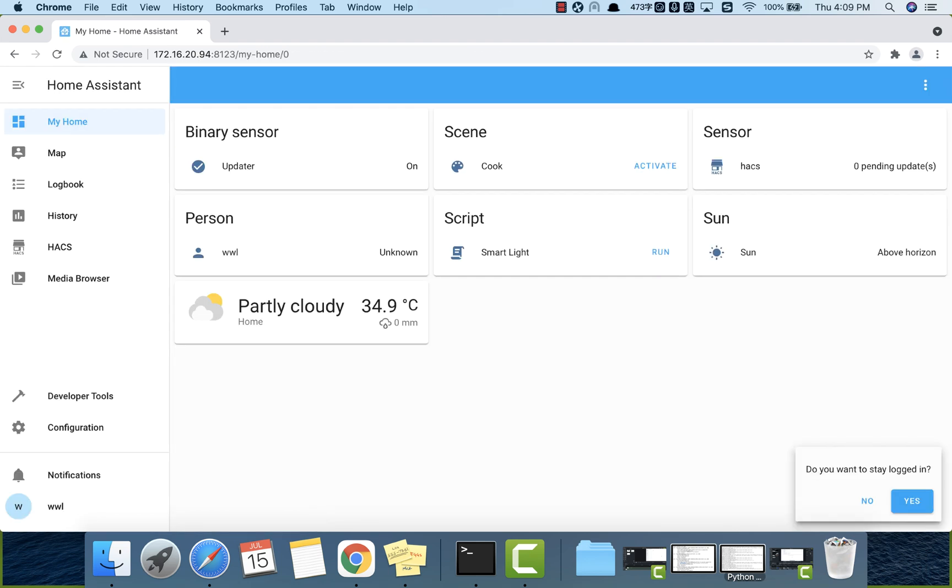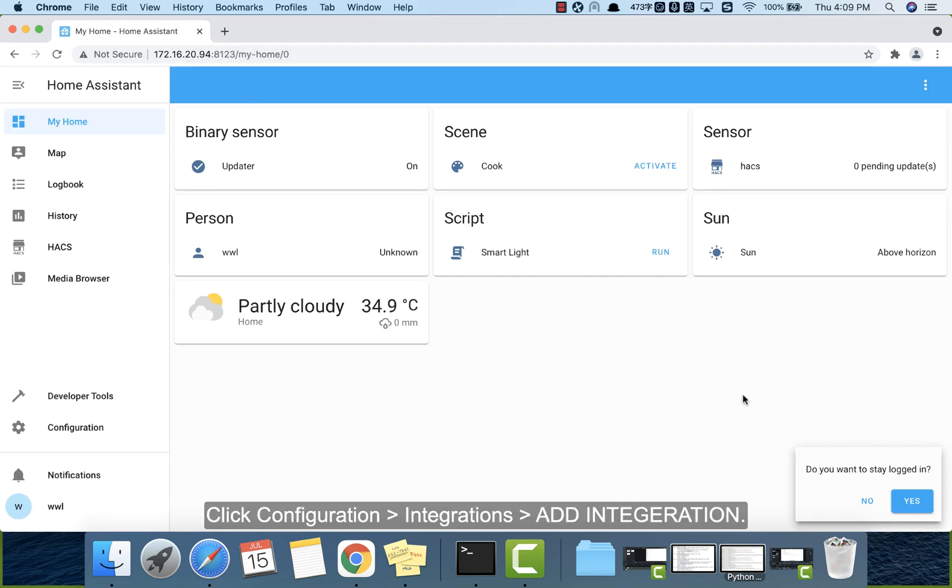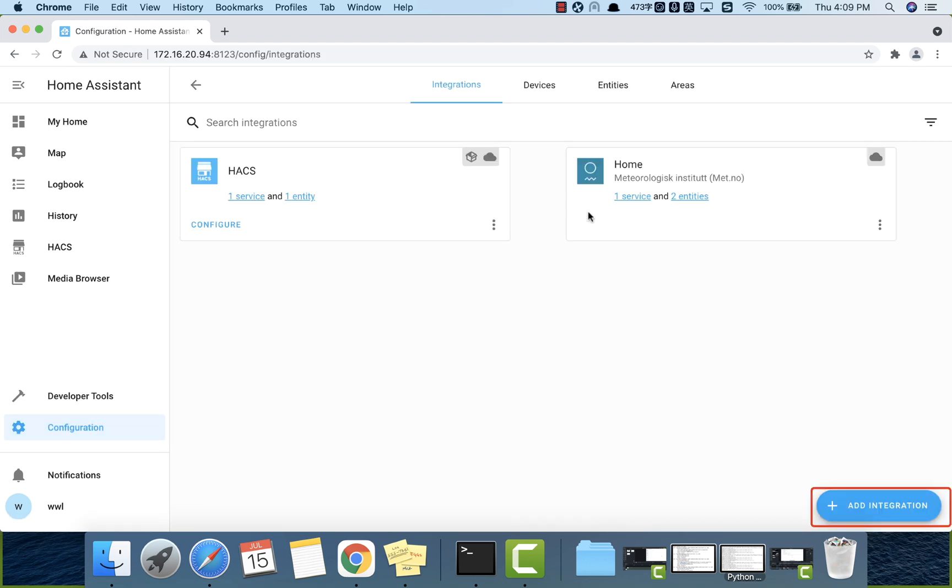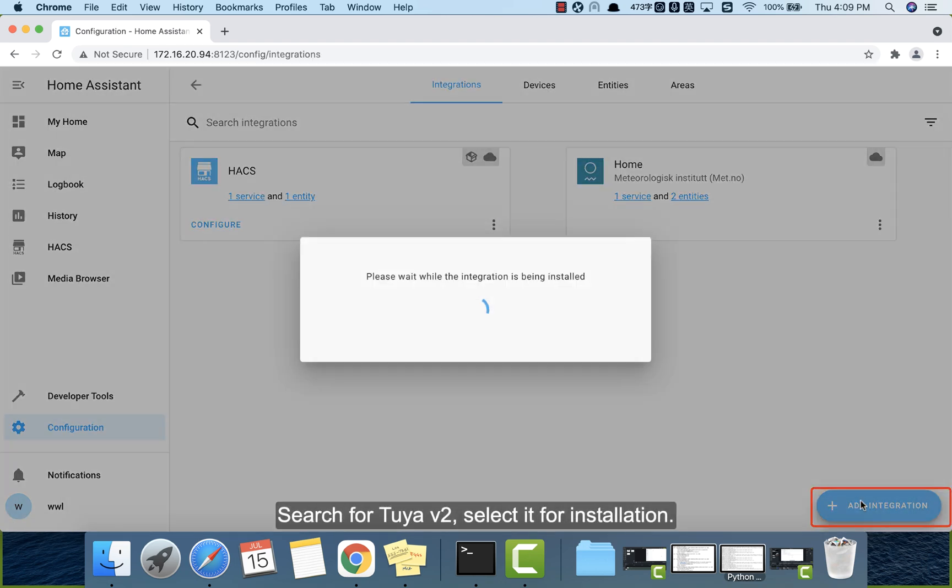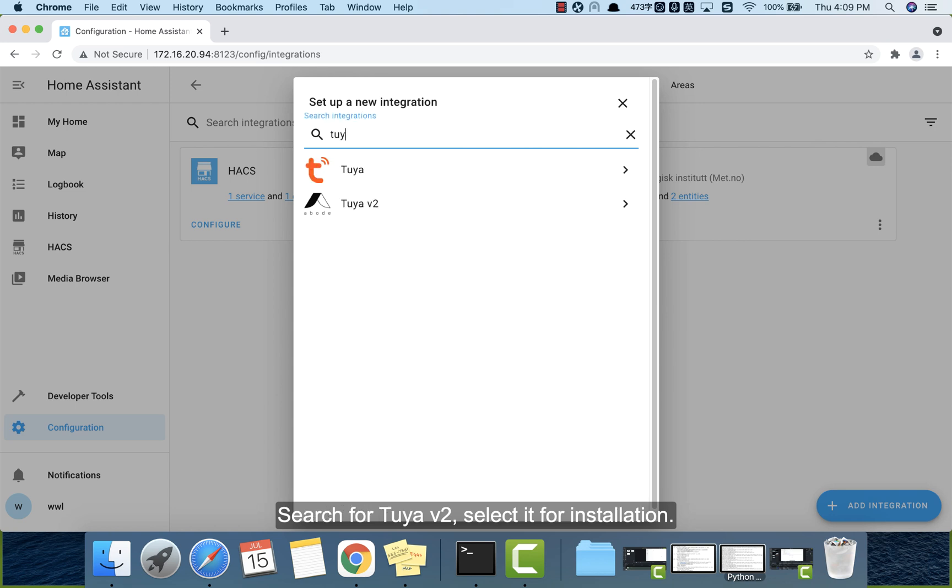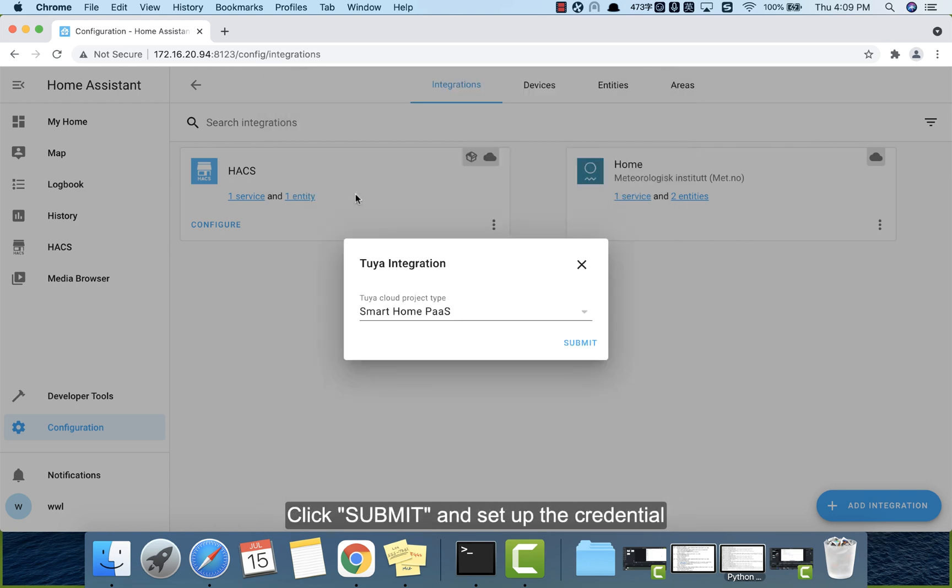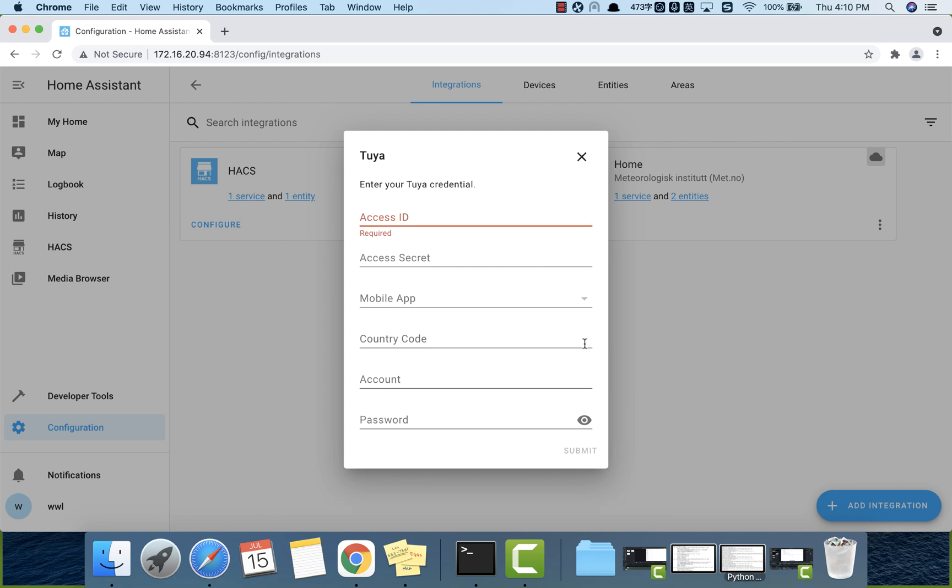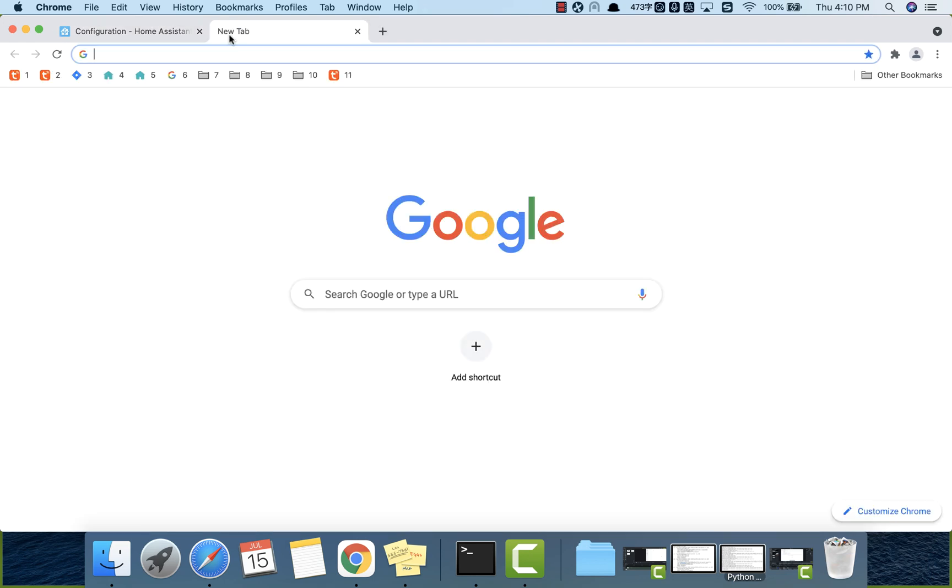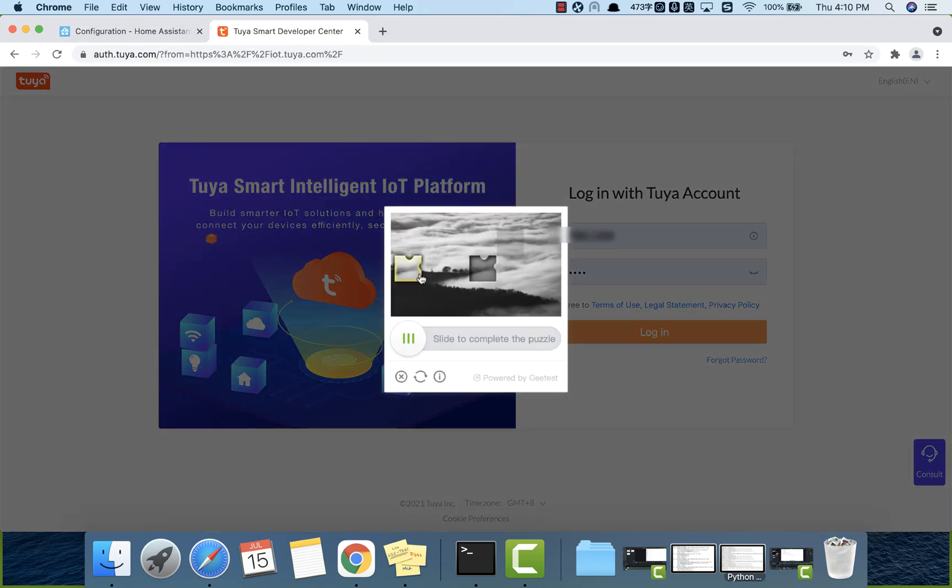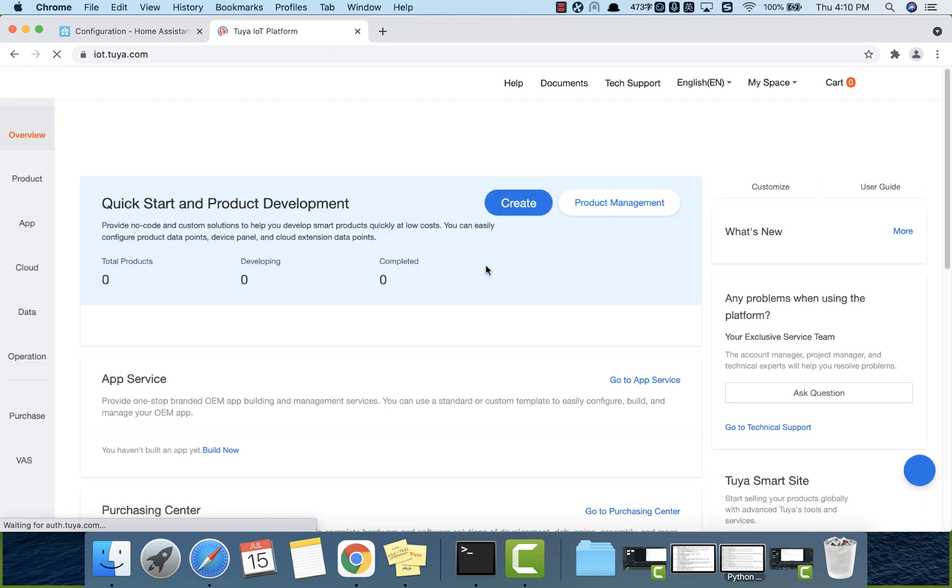Click configuration, integration, add integration. Search for Tuya v2. Select it for installation. Click submit and set up the credential. We have got the access ID and app secret when creating the cloud project. Now go to the Tuya IoT platform and find them in the project overview.